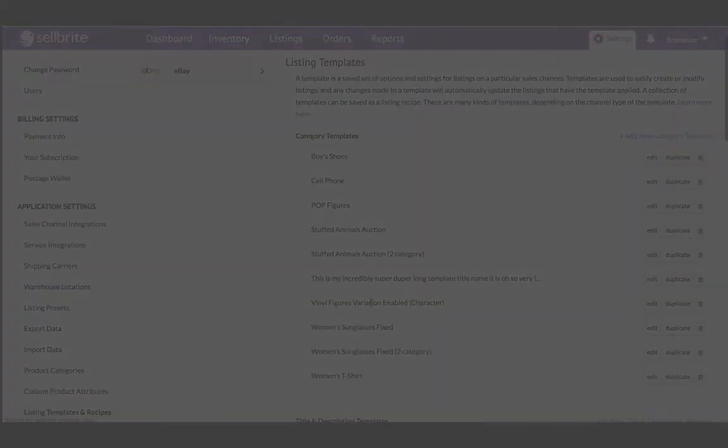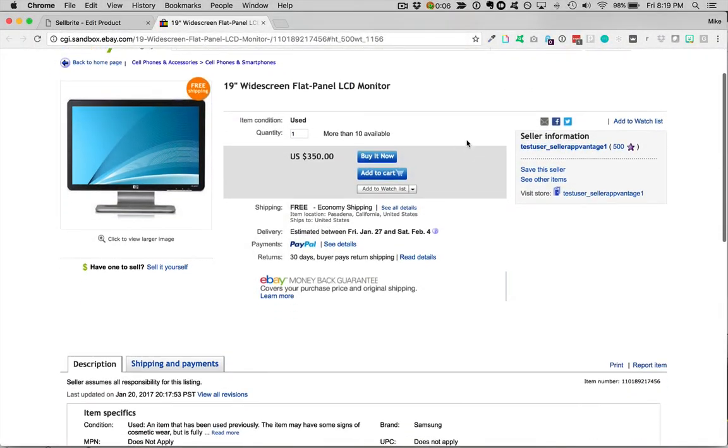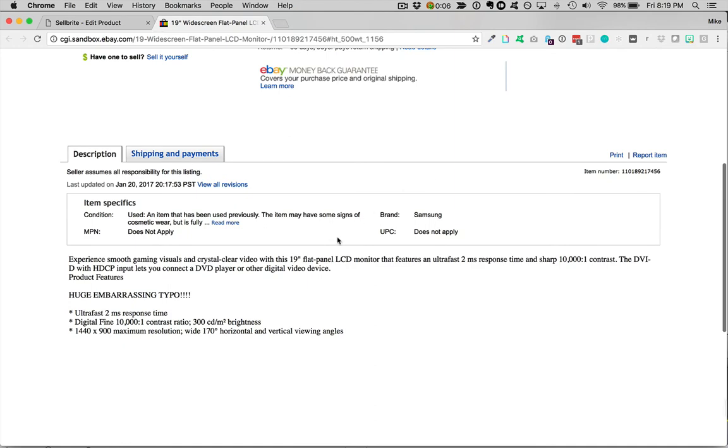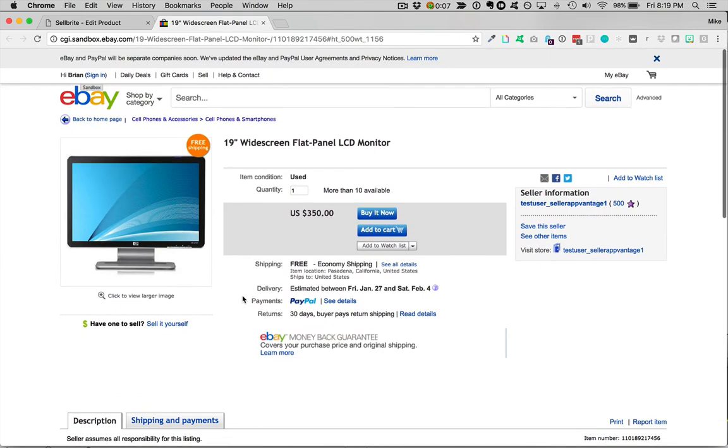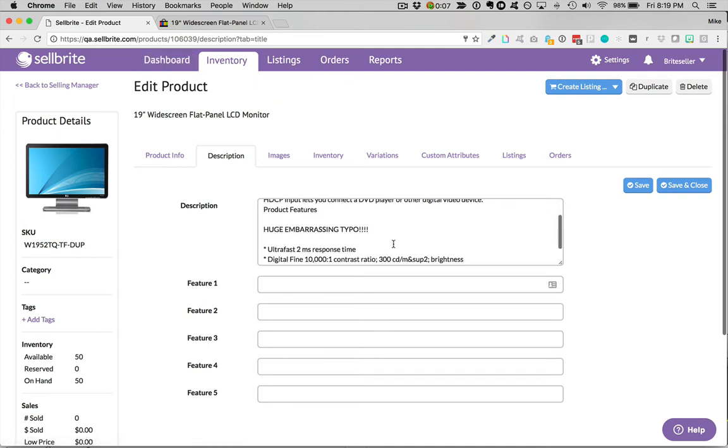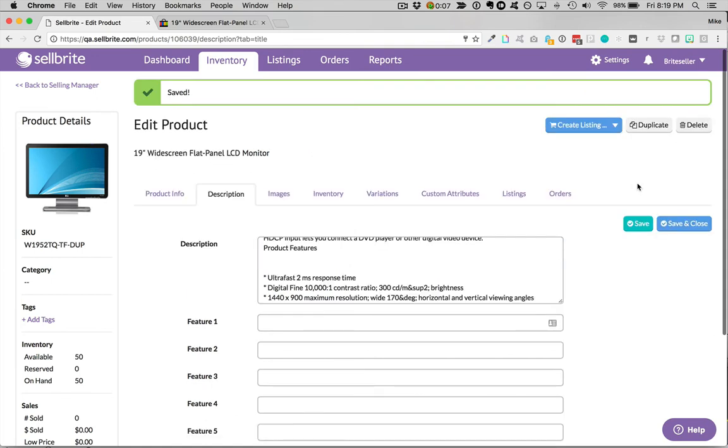So let's say for example, you create an eBay listing one day and then find a typo in your description the next day. You can update the regular product description in your inventory tab, and that change will automatically propagate to the template applied to your listings immediately.